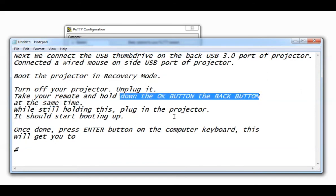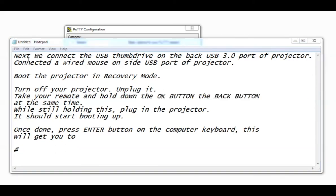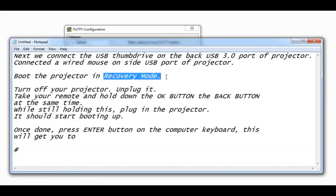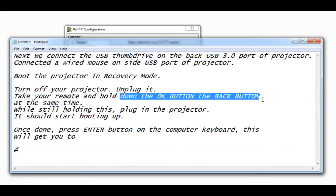To do this, turn off your projector, unplug it, take your remote, hold the OK button and back button at the same time. While holding it, plug in the projector. This will start booting up the projector and bring it into recovery mode.